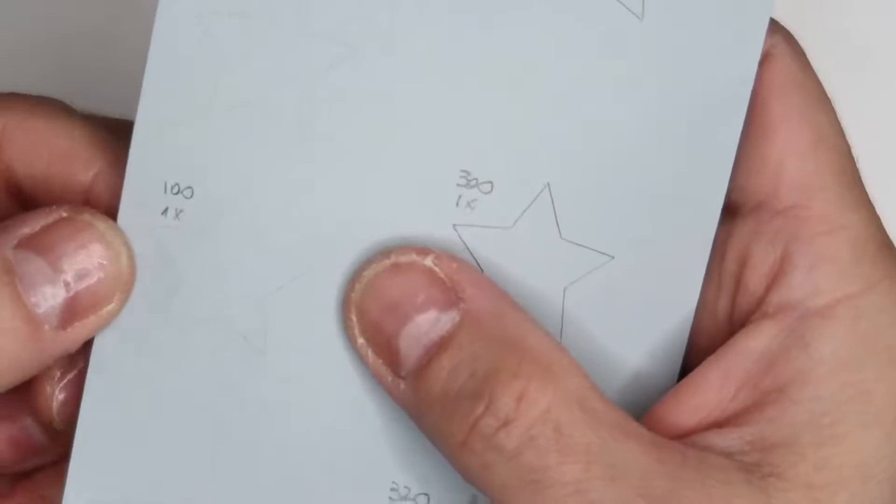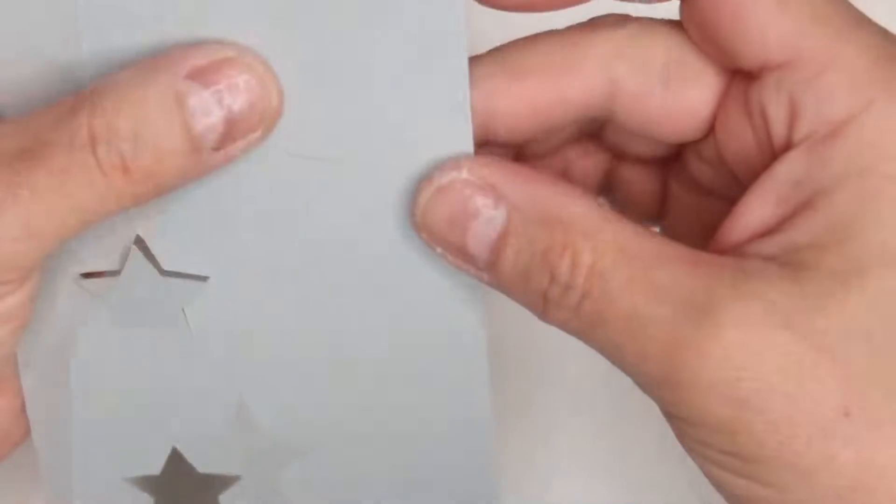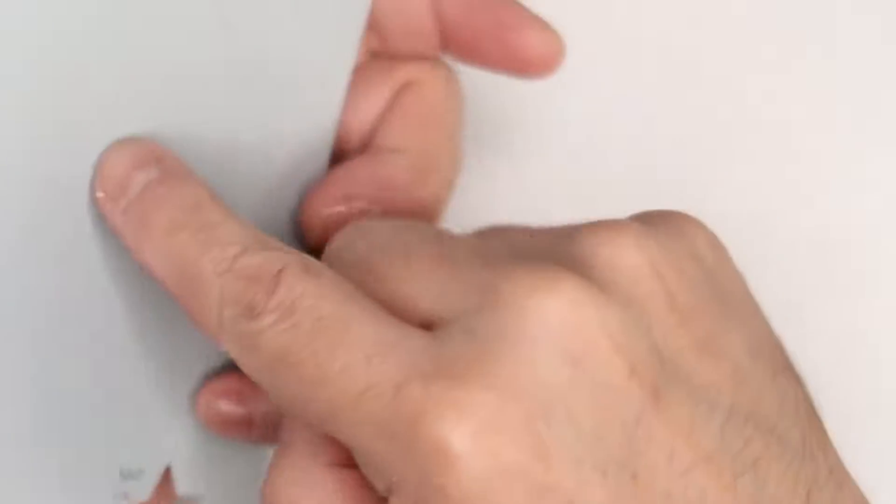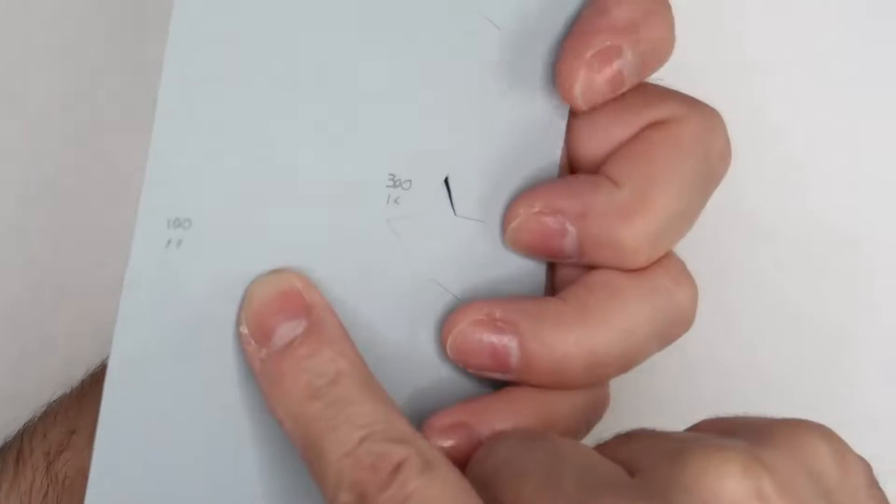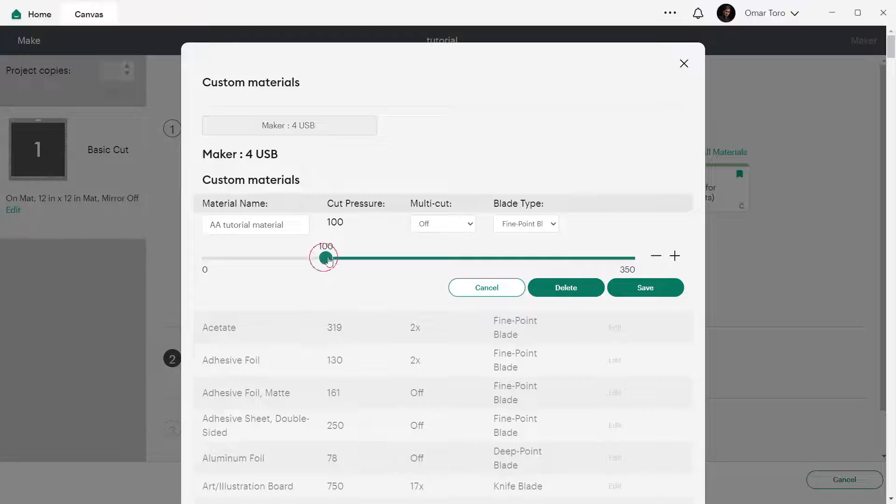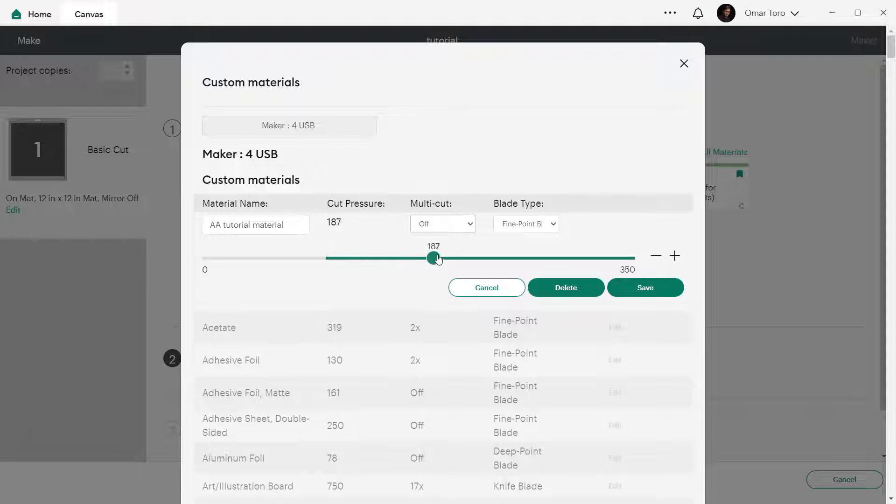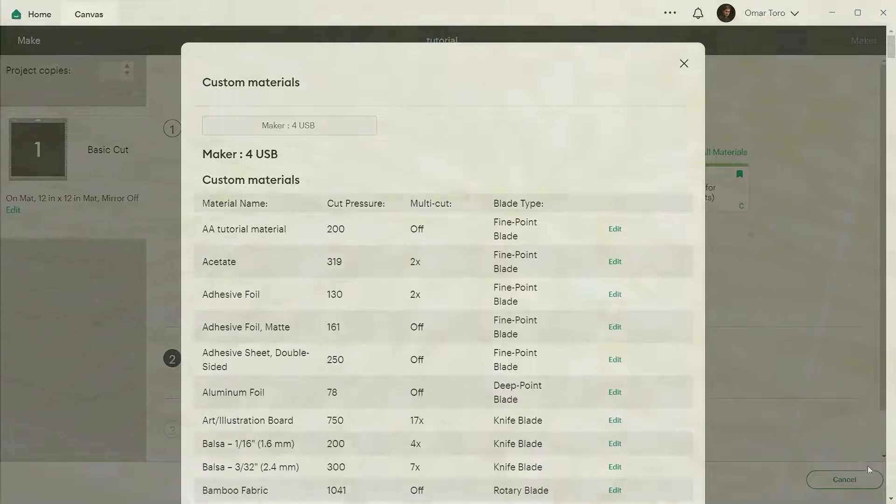Now, if the blade only scratched the surface of the material and did not cut all the way through at all, double the pressure. If the system doesn't allow you to do that, keep the pressure and turn multi-cut from off to two times to do a two pass cut.